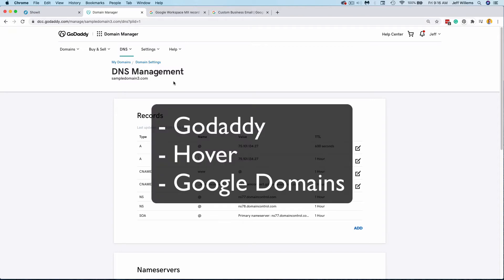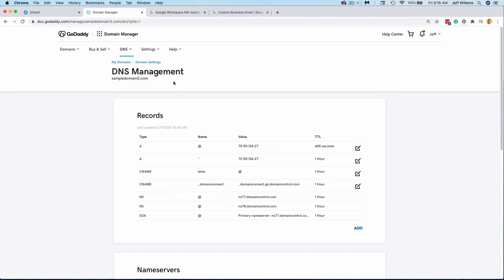Those are all pretty simple and straightforward. There's a lot of domain hosts out there. Some of them have varying levels of effectivity with their customer service. Some of them are more complicated than others. So if you can find a more mainstream domain registrar, you're probably going to have an easier time with your domain hosting.